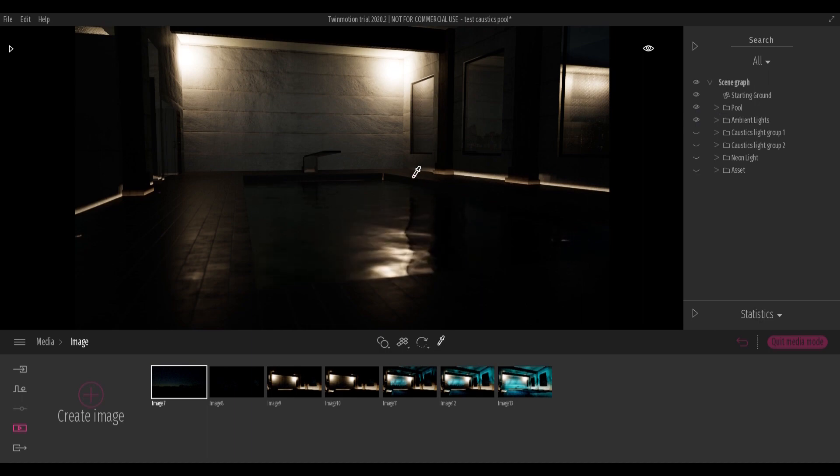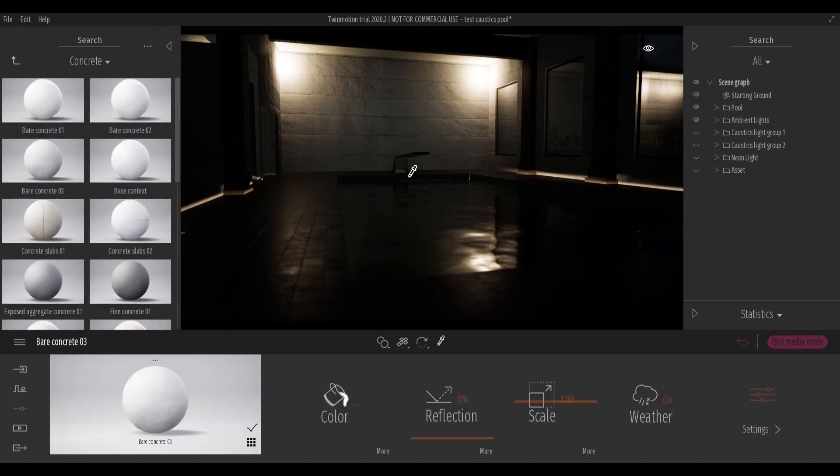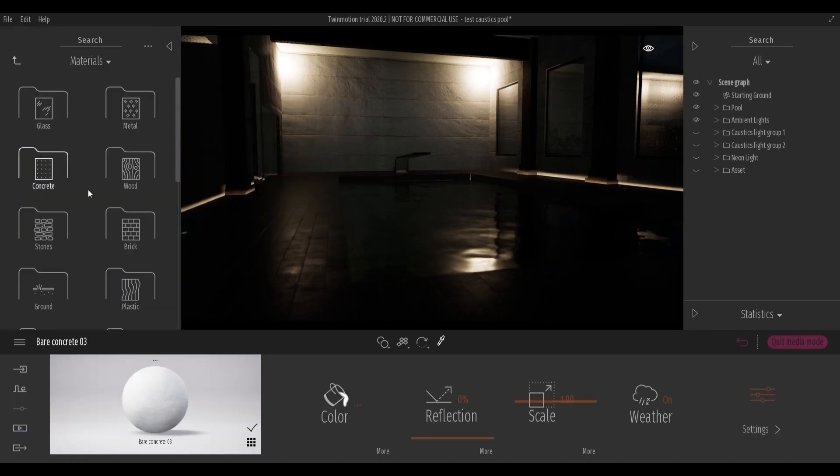A first trick is to create diffused lighting from the pool using the glow material.